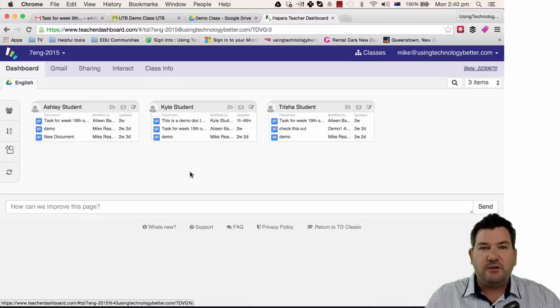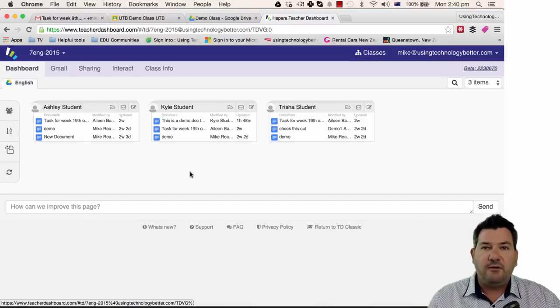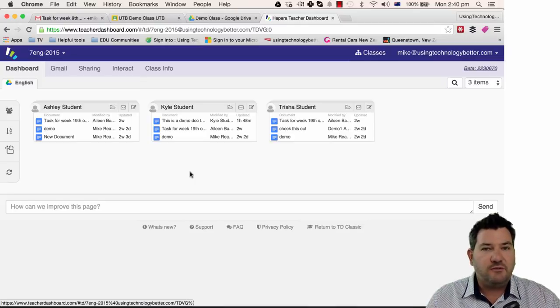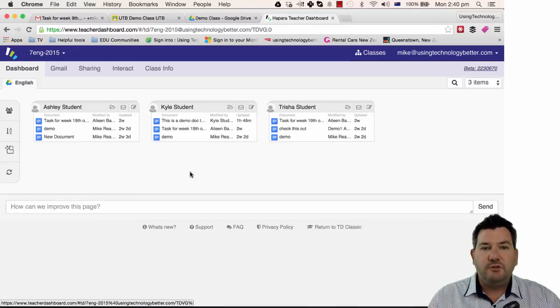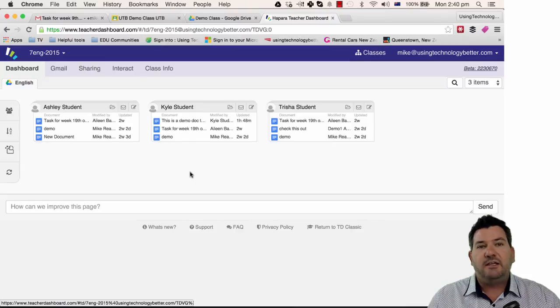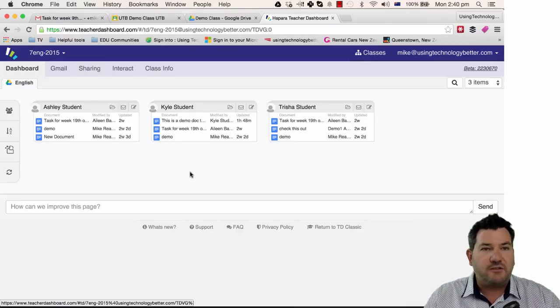So in my next video, I'm going to show you how this feature works and give you a demonstration of how we would share a document out using Google Classroom, view it as a student's work inside Teacher Dashboard and then go back to Classroom to mark it and then send it back to the student.